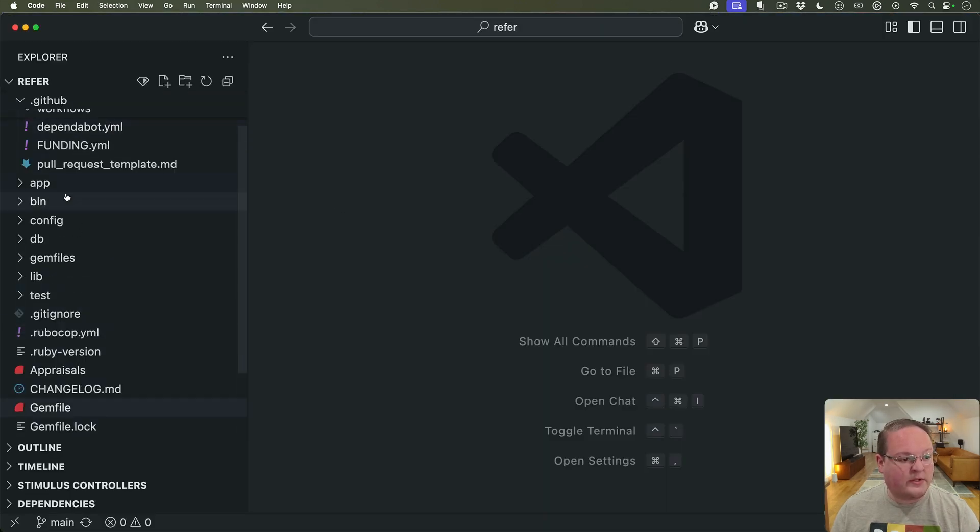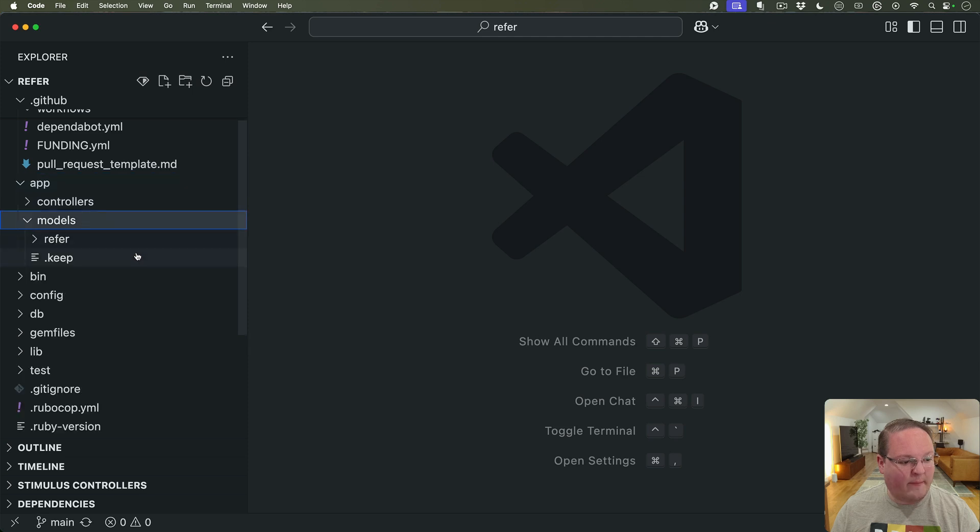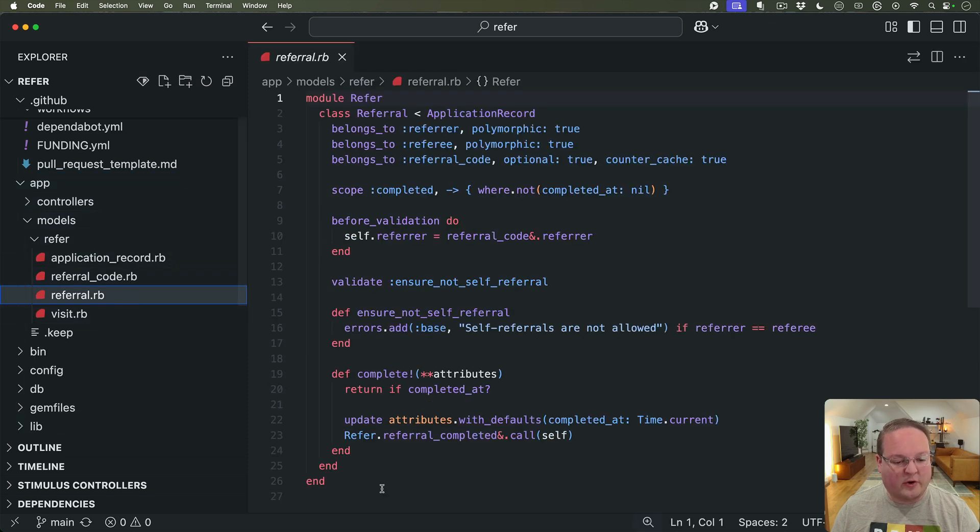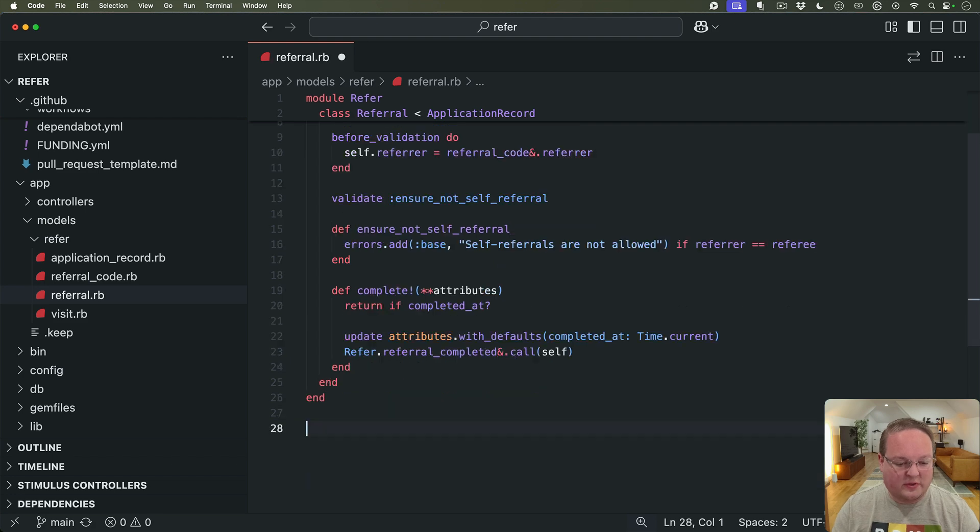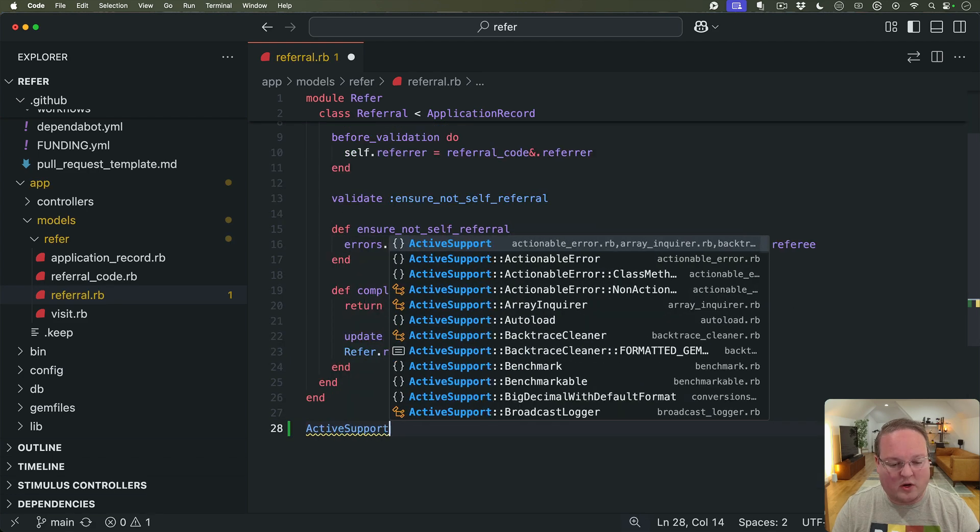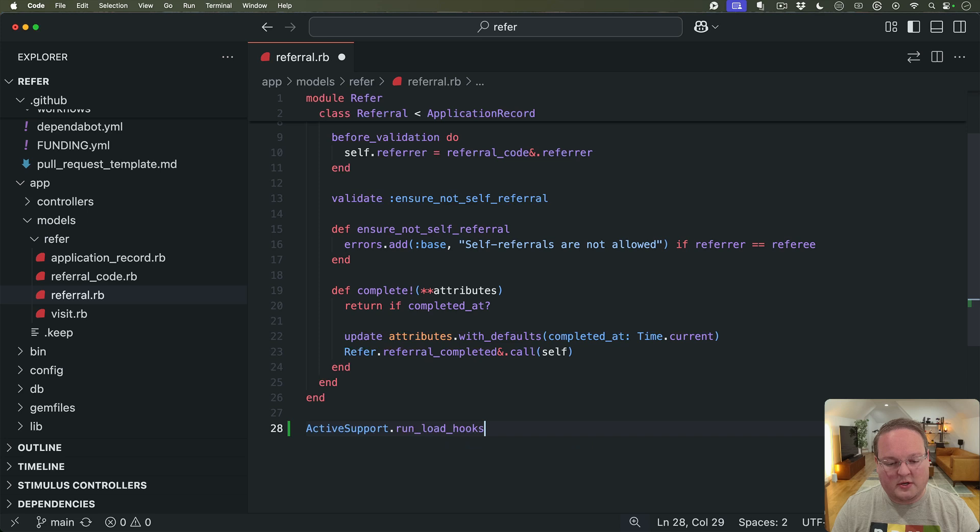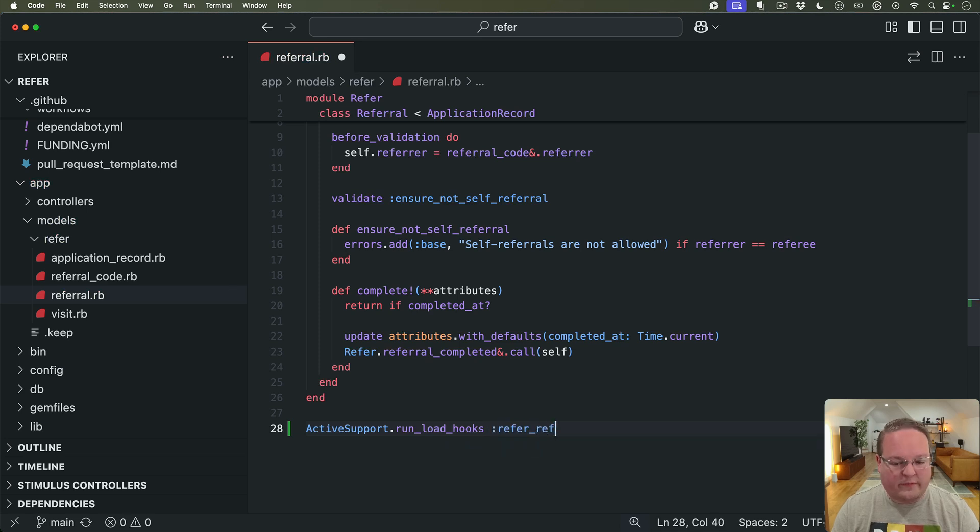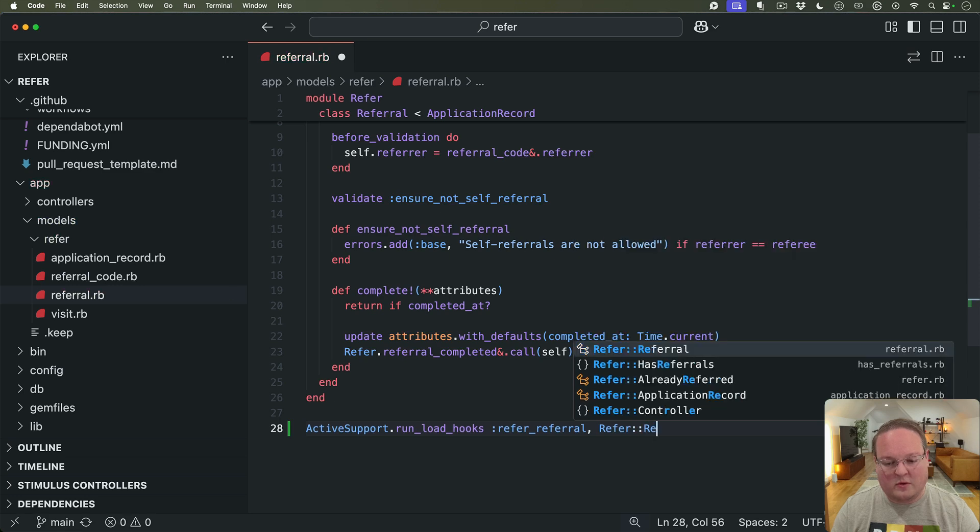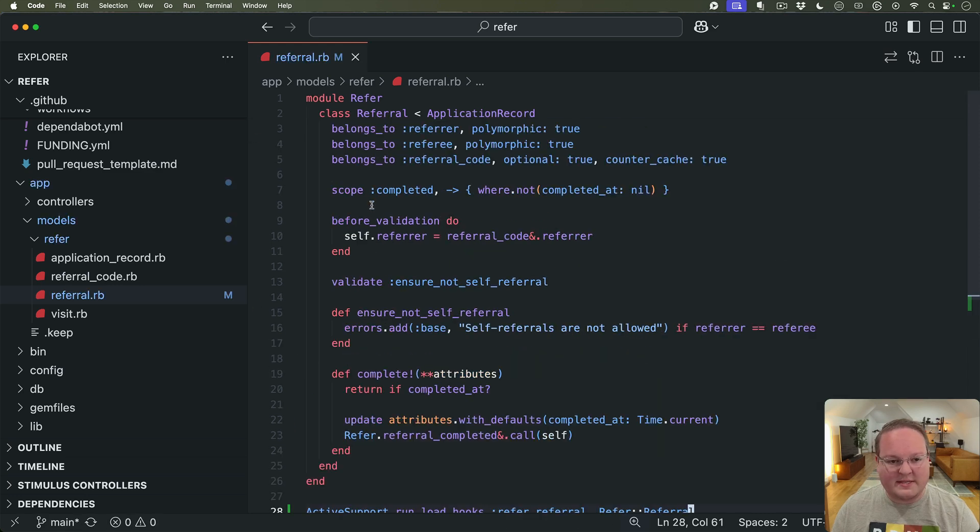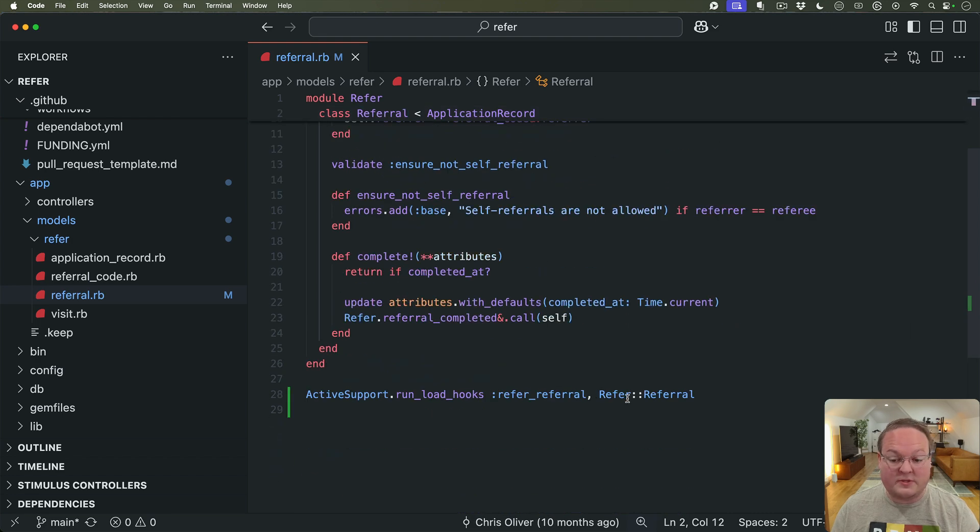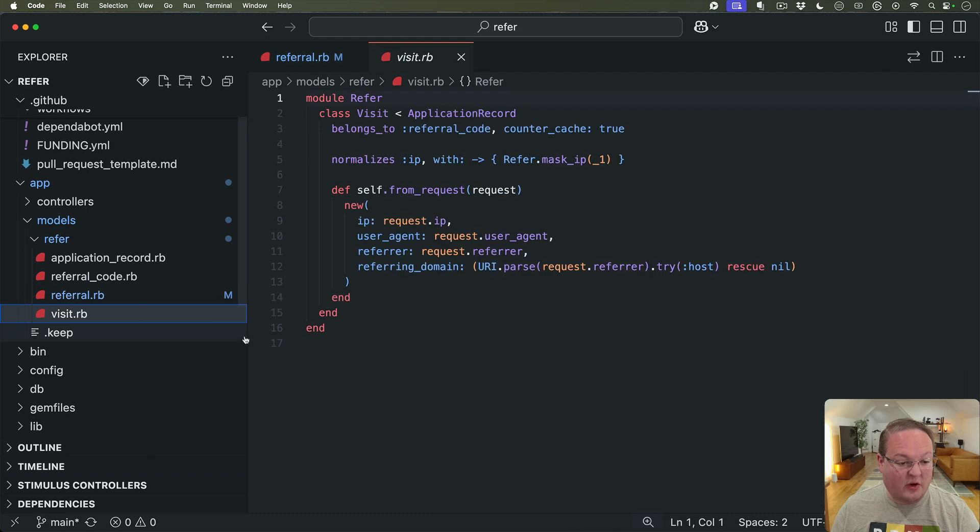We will go into our models so app/models/refer we'll go into say referral first. All we have to do just like in the docs we say ActiveSupport.run_load_hooks this will be :refer_referral and we'll say Refer::Referral as our class name and so our class name up here Refer::Referral is going to match and we'll have our name like so.